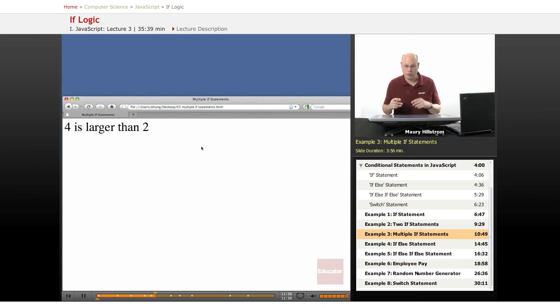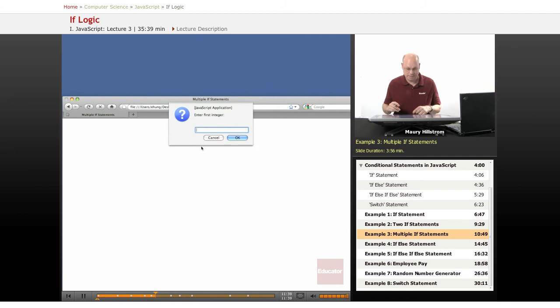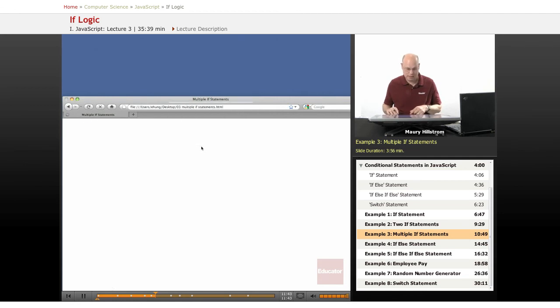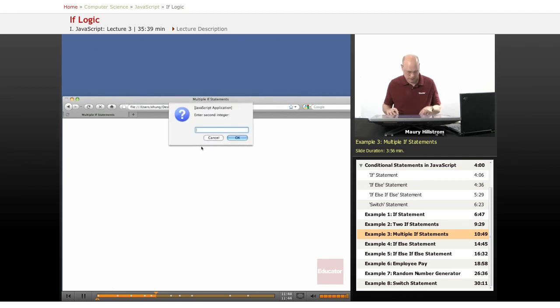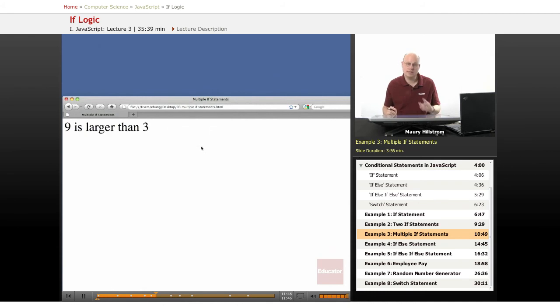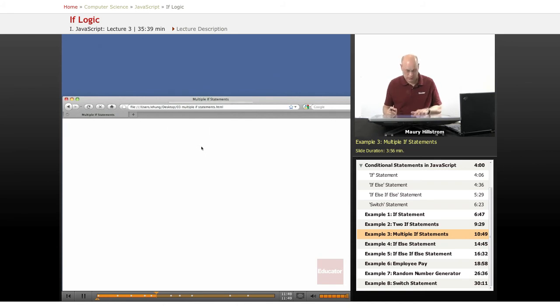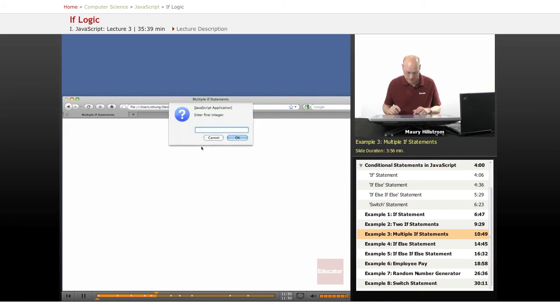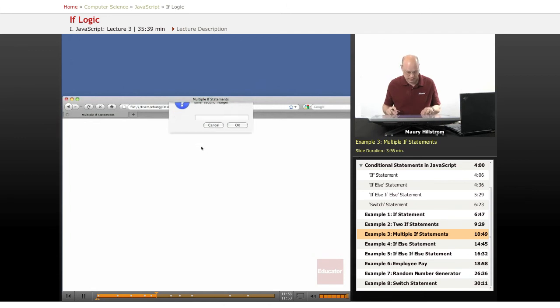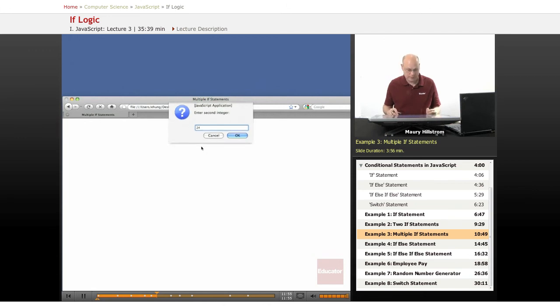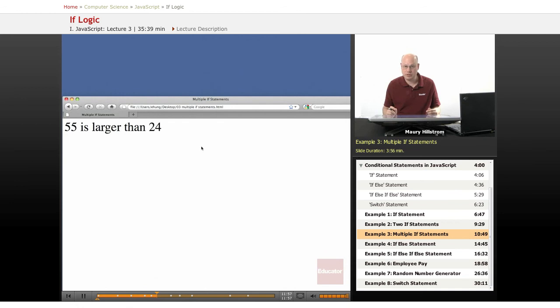Let's do some more experimenting to see what happens here. If I run it again, that time I entered two and four. This time let me enter nine and three. It says nine is larger than three. Let's try that one more time. How about a larger number like 55 and 24. Fifty-five is larger than 24.